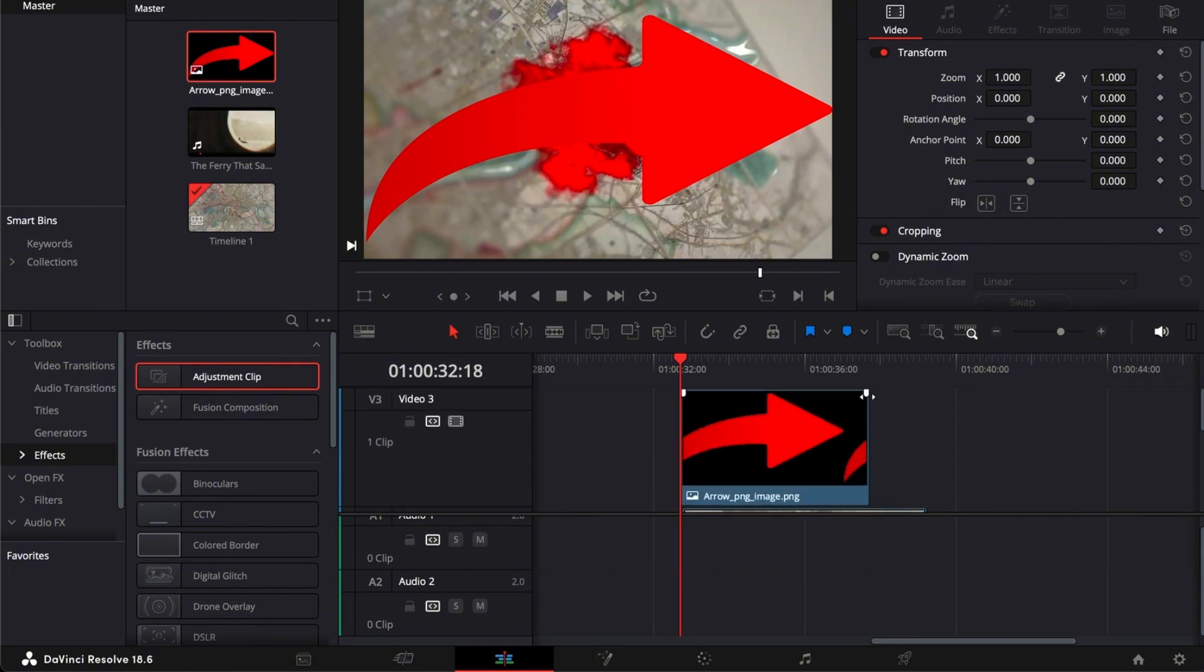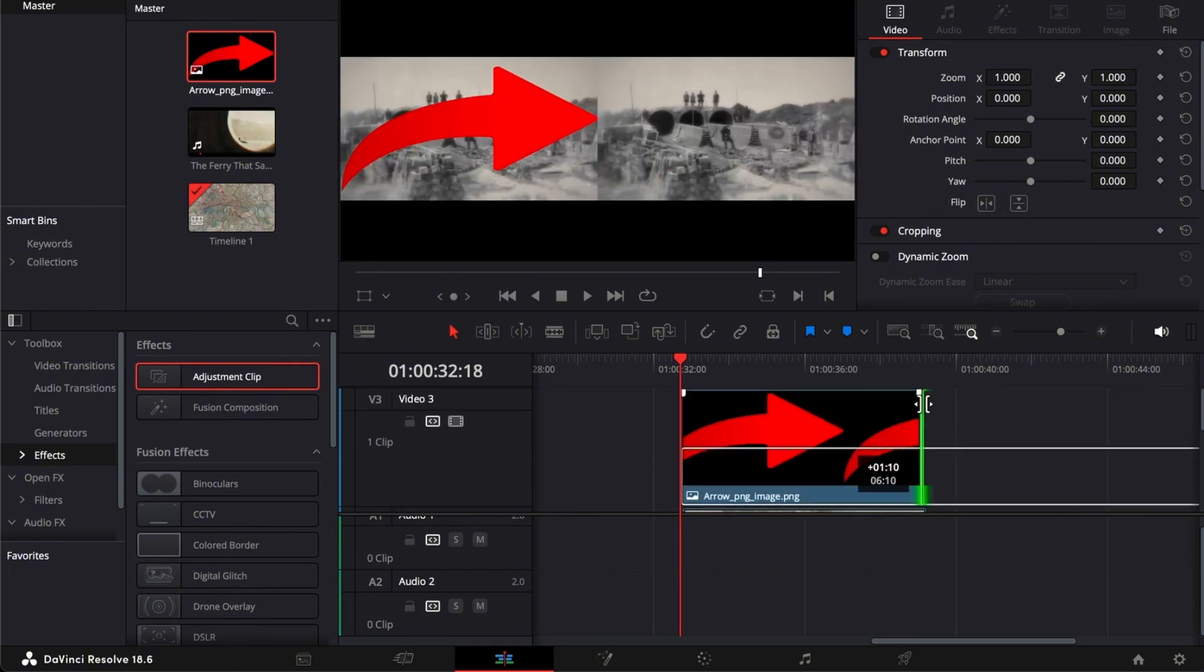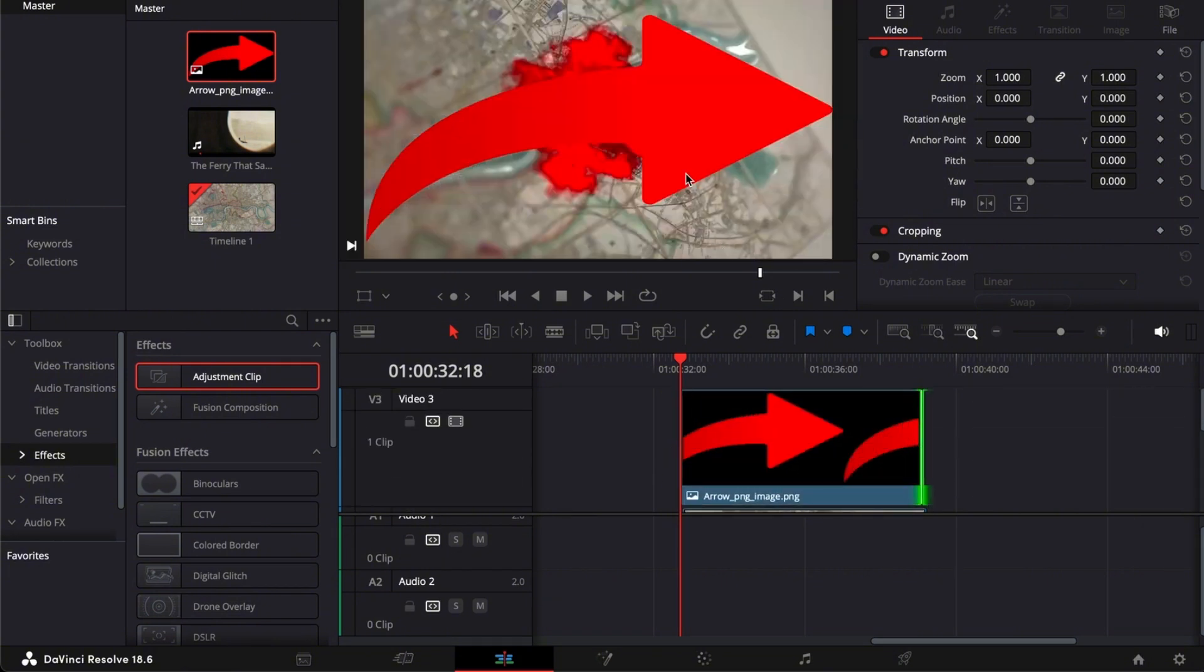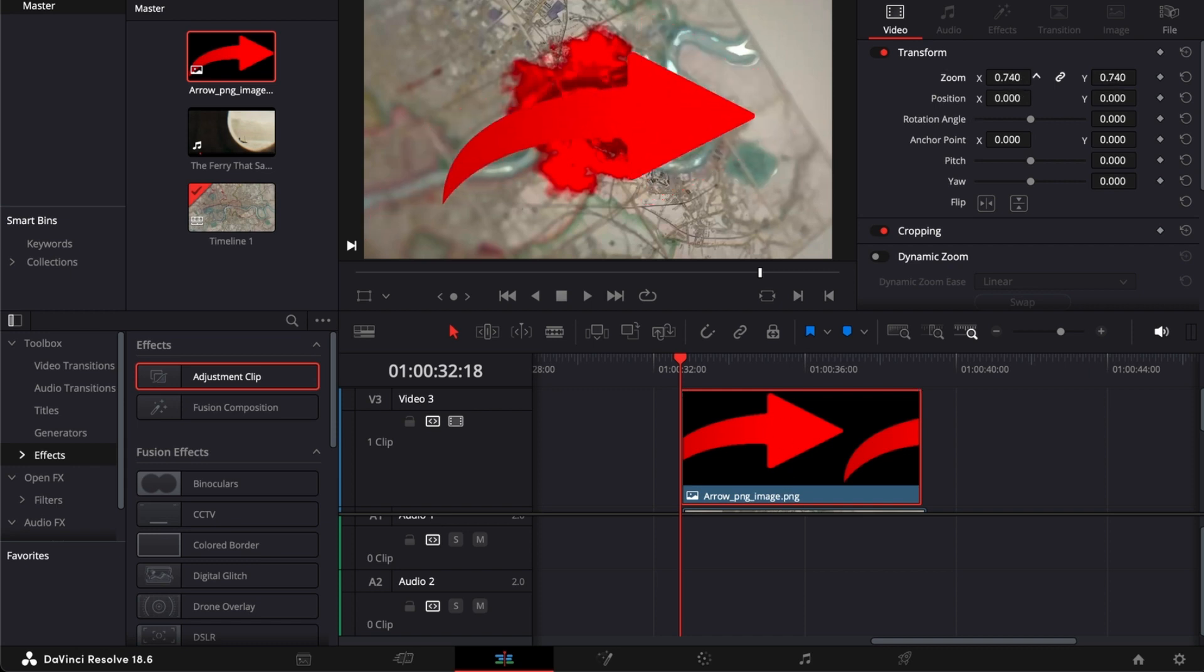As you can see this arrow, we're going to adjust it to the three clips that I want to match. Let's just zoom that a little bit out here and let's position it right there.